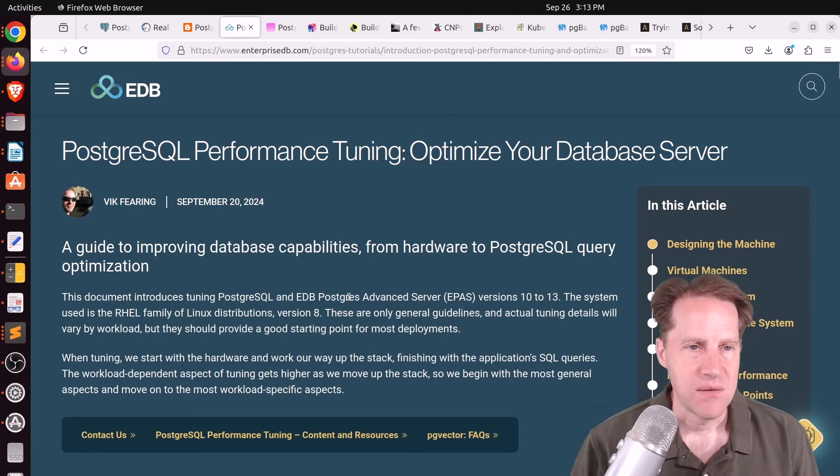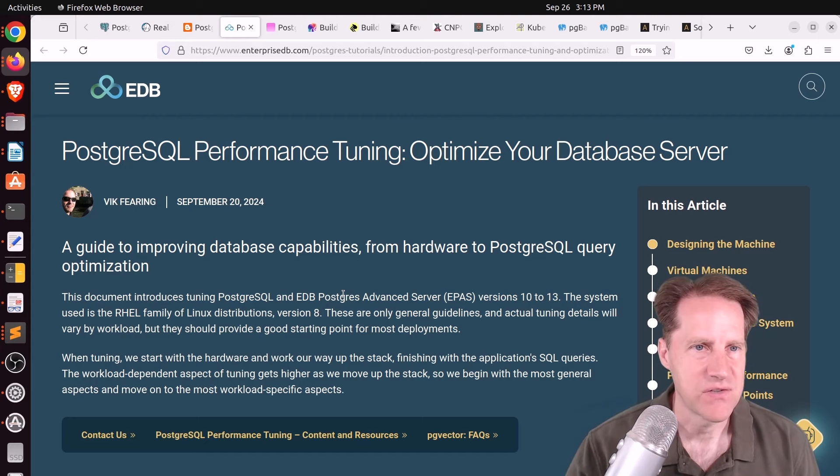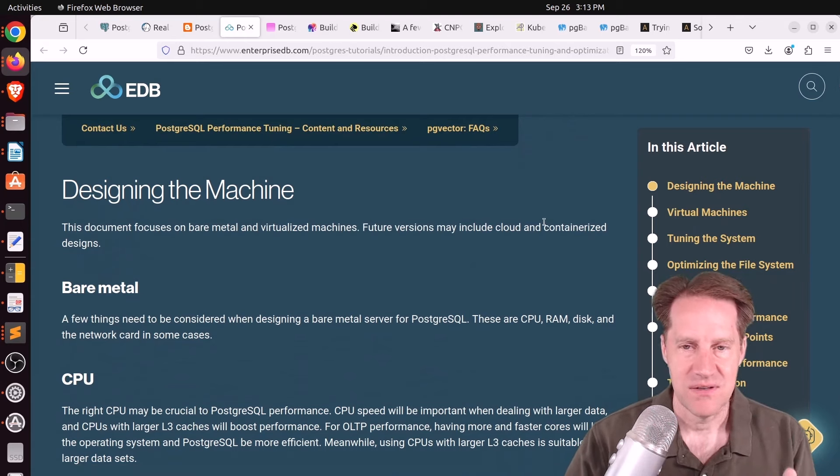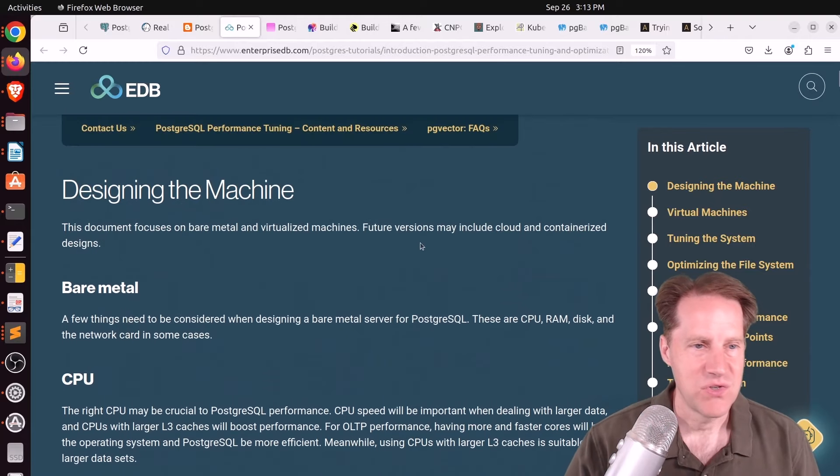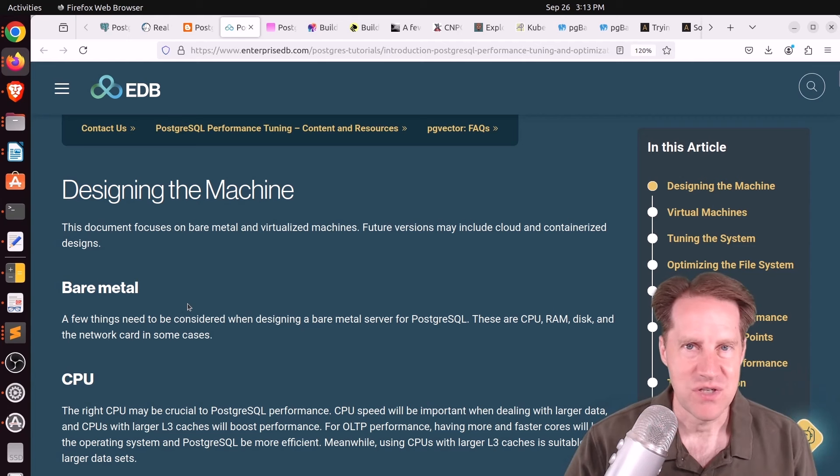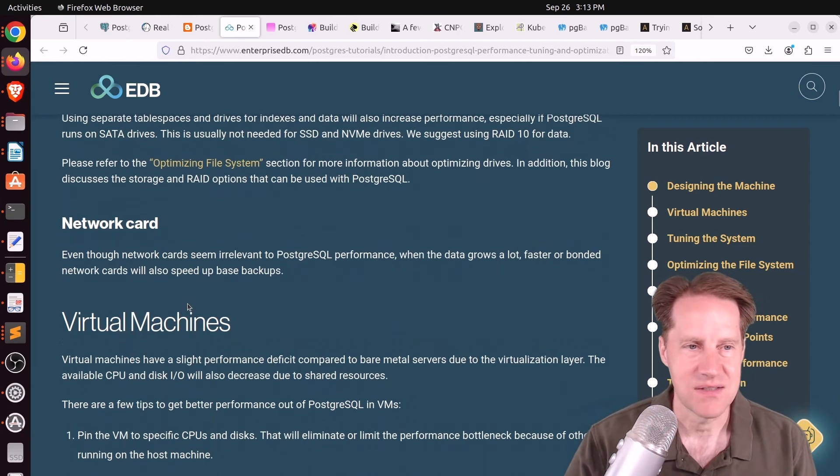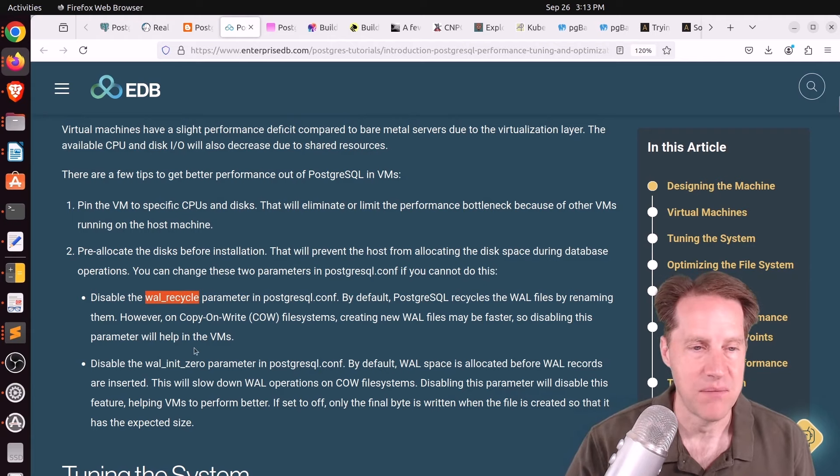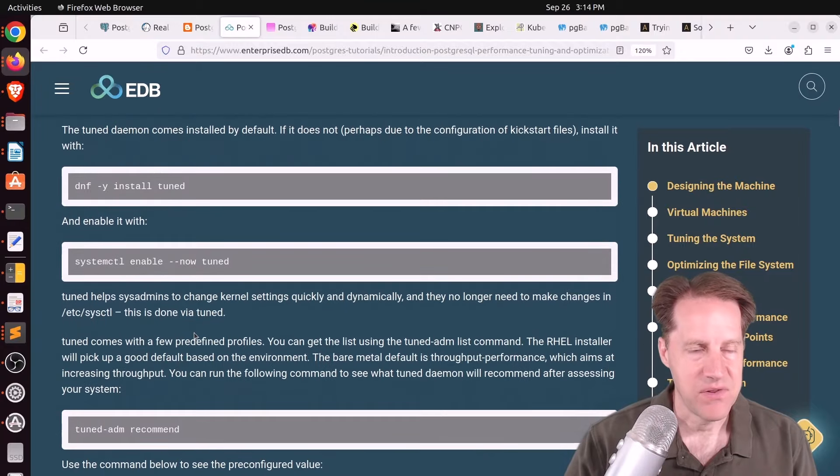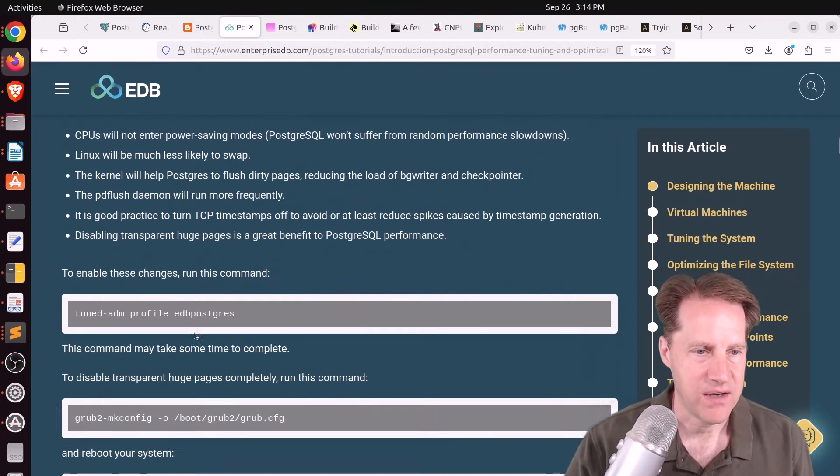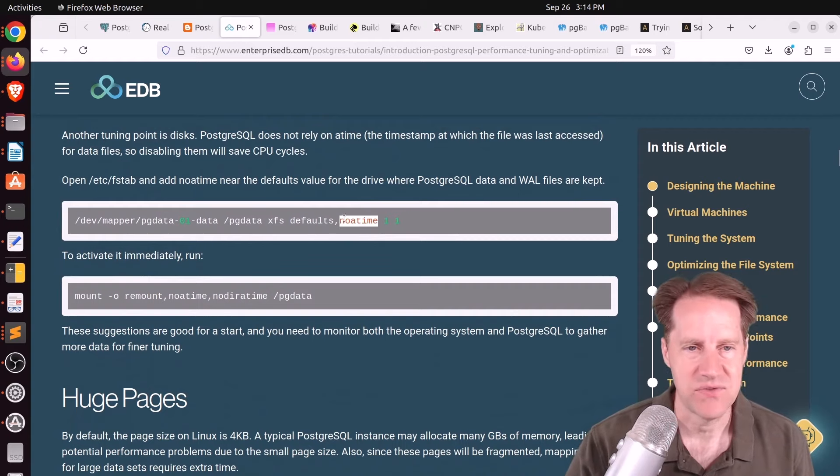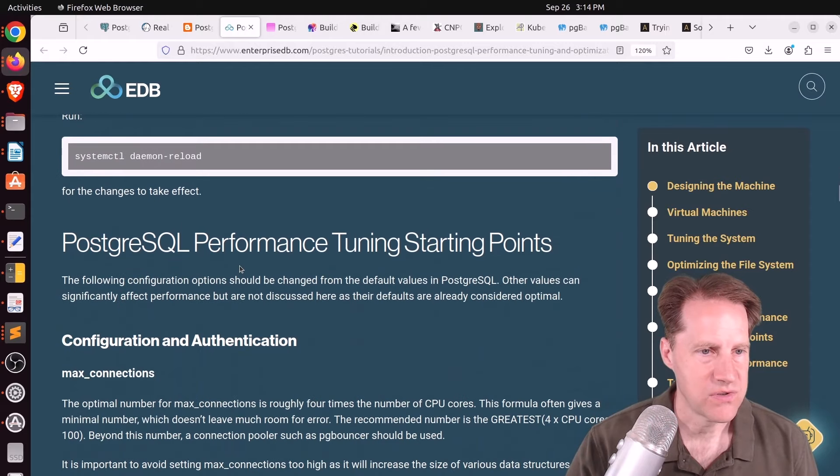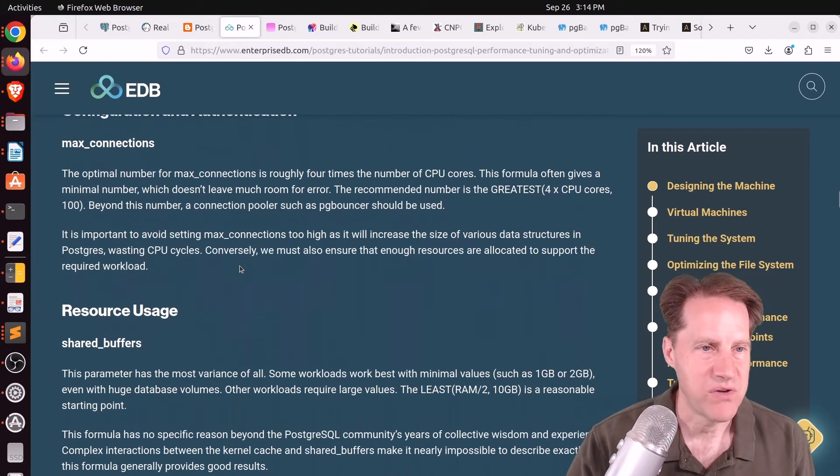Next piece of content, PostgreSQL performance tuning. Optimize your database server. This is from EnterpriseDB.com. This is a very comprehensive resource of all the different levels at which you can optimize your Postgres database system. So as you can see, he's starting considerations from the bare metal, what you should be thinking about, the CPU, the RAM, disks. And then do you want to run on virtual machines? And if you do, you may want to tweak certain configuration parameters like the wal_recycle parameter or the wal_init_zero parameter. Then he goes into some of the OS level tuning. This happens to be on Red Hat Enterprise Linux. Some adjustments for the file system. I think the main one here is basically you don't have to have access times enabled on your volumes. Then on how to configure huge pages for your system.